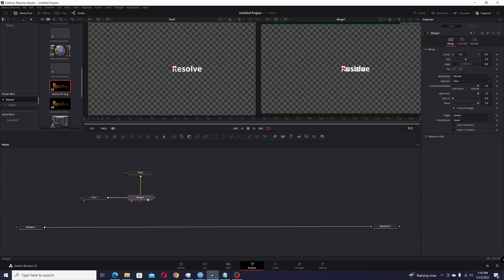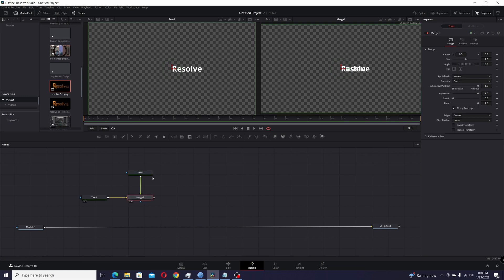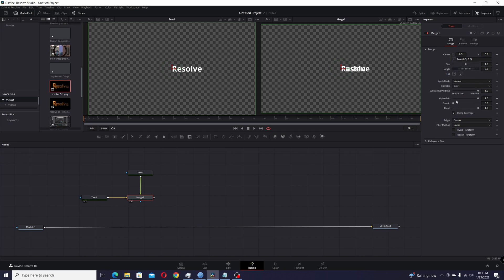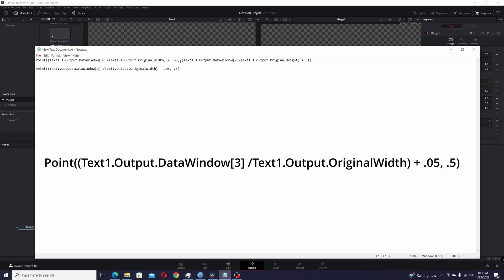Now if you view the merge you'll see they're right on top of each other. Now we're going to add some code — basically an expression. You could do this either on the text node's layout center by right-clicking and going to expression, but it's better to do it on the merge node because you can also use it with anything you connect to the foreground — different Text+ nodes, shapes, images. So we're going to add it to the merge node: go to center, right-click, go to expression, delete what's there.